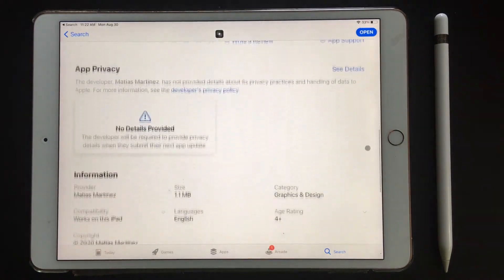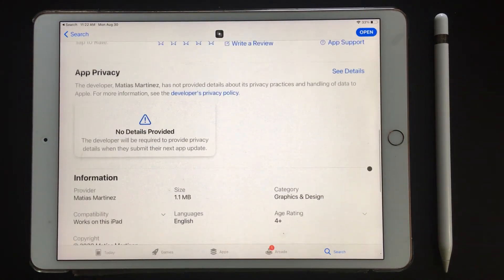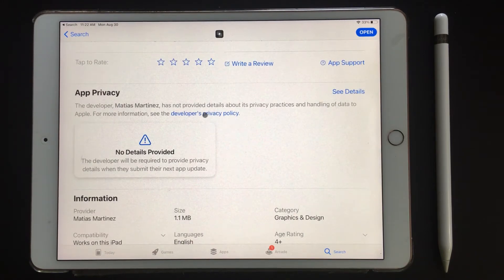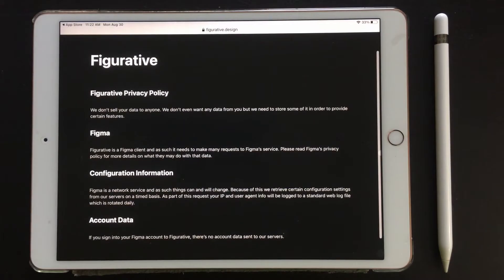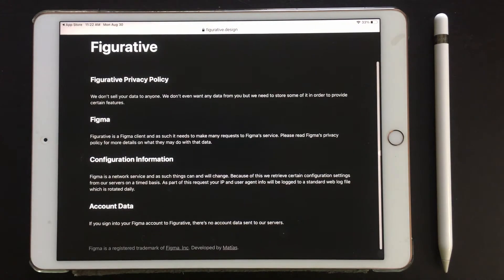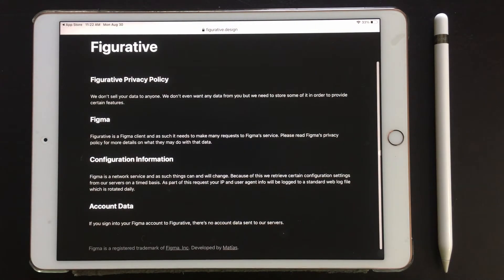I'm not desperate to make Figma work on the iPad, I'm just exploring this out of curiosity and exploring new options. Due to the weird privacy policy of Figurative, I did not try it and I focused this video on using Figma in browsers.